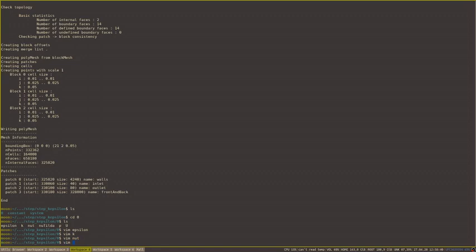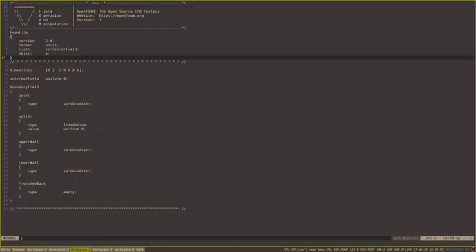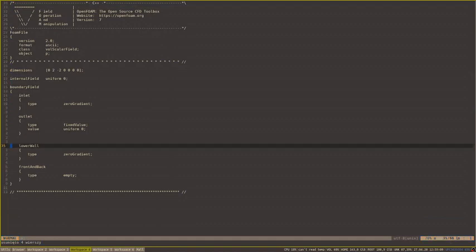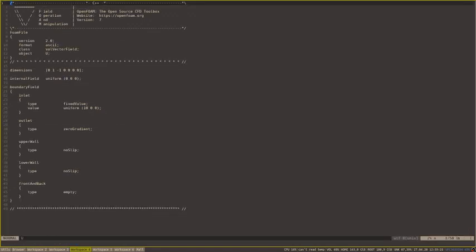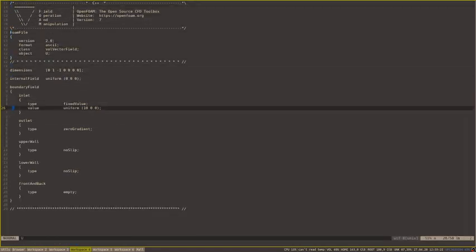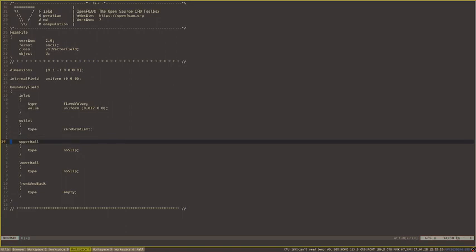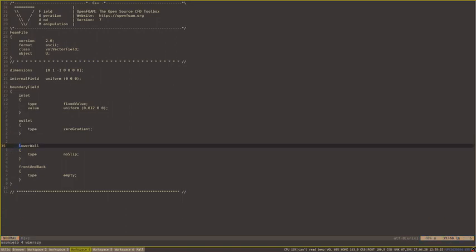We don't need nu tilde, so we can remove this file. But if you want to use Spalart-Allmaras turbulence model, you want to have this file. With pressure, we only want to remove this one and rename this one boundary. And for velocity, first we need to change the inlet value. And once again, remove and rename.